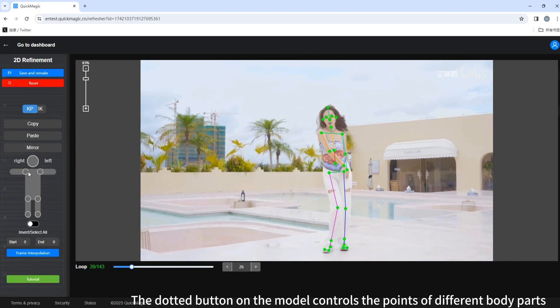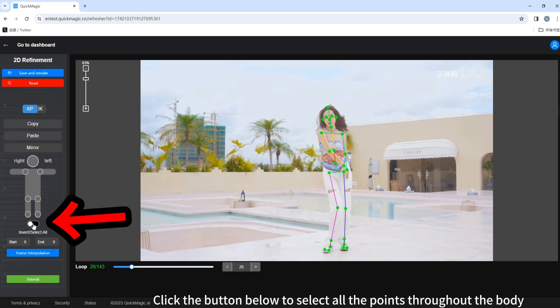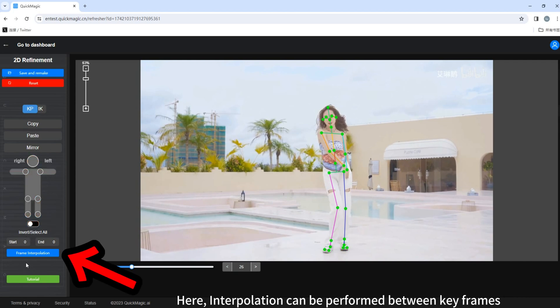The dotted button on the model controls the points of different body parts. When we select the dotted button on the model, we select all the key points corresponding to the relevant body part. Click the button below to select all the points throughout the body.